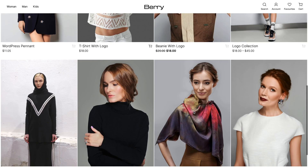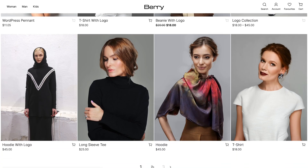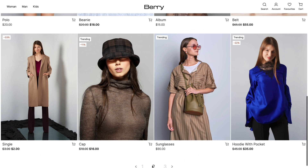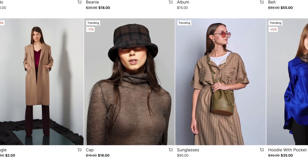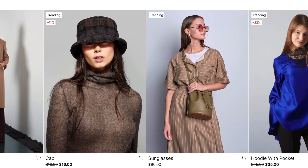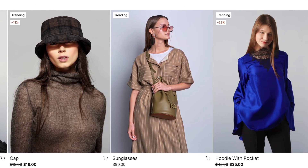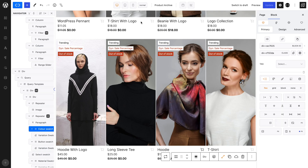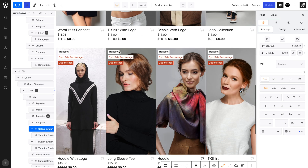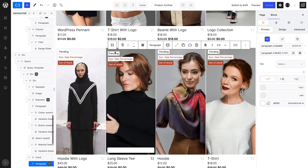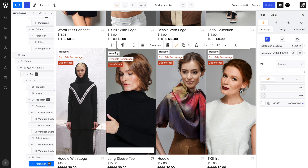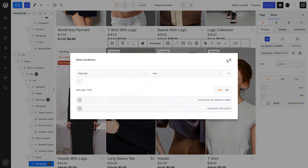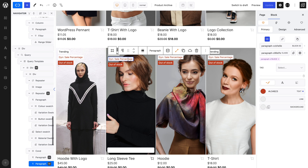As you can see, some of my items are on sale with a percentage that appears if necessary, as well as the trending and out-of-stock badges. Once again, these elements are created in QUICKLY and are simple blocks such as headings and paragraphs that have a visibility condition attached to make them appear when necessary.